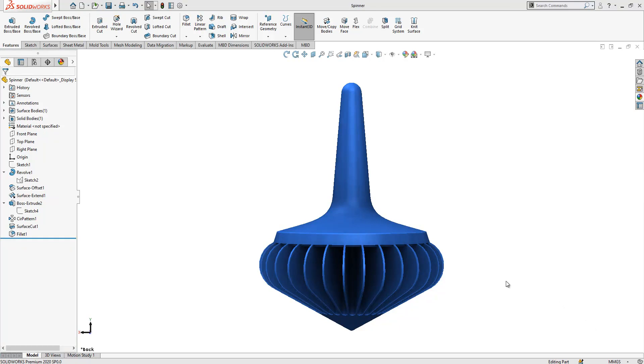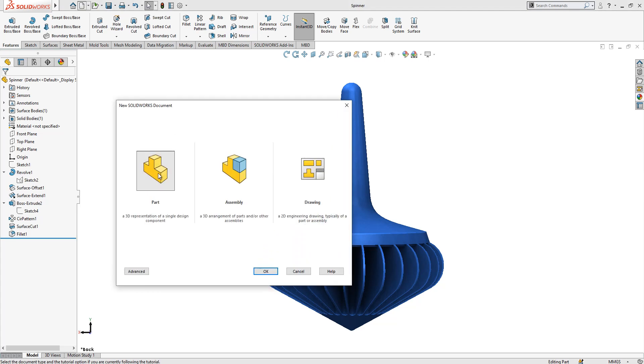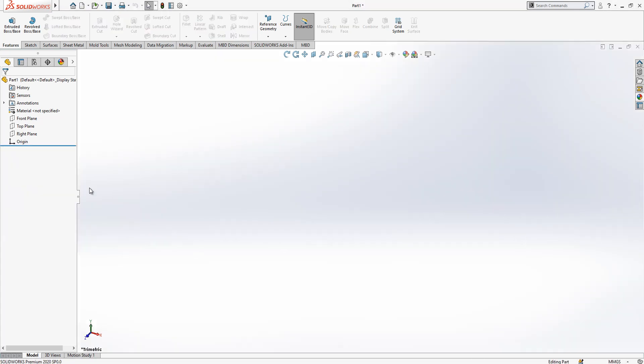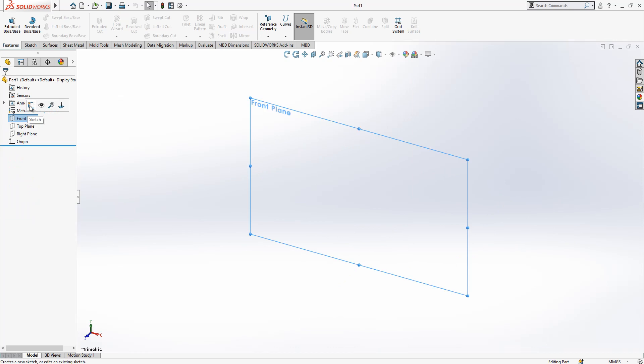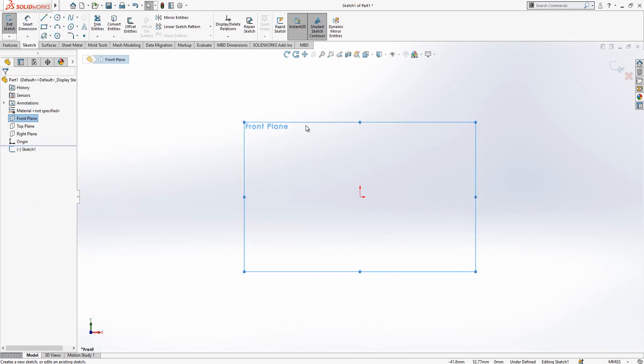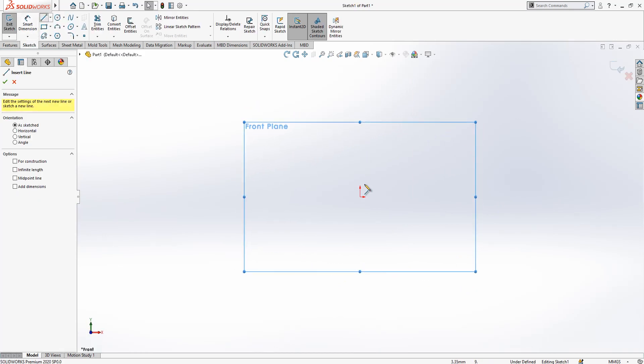Hi everyone, welcome to my video. Today in this video we will be modeling the spinner. Let's open a new part and step by step build it together. Firstly, on the front plane we create a sketch.